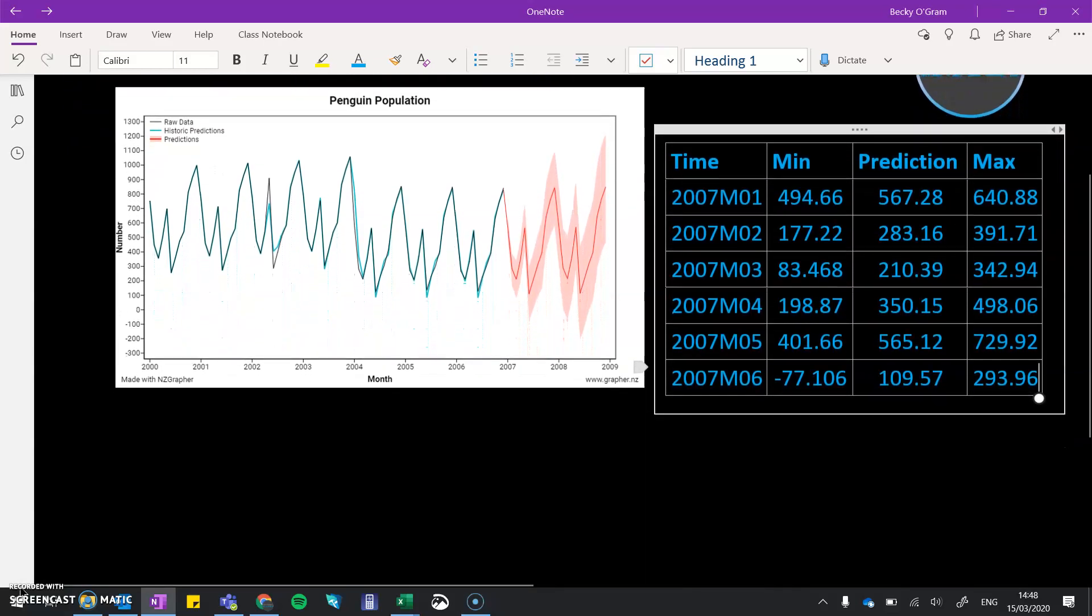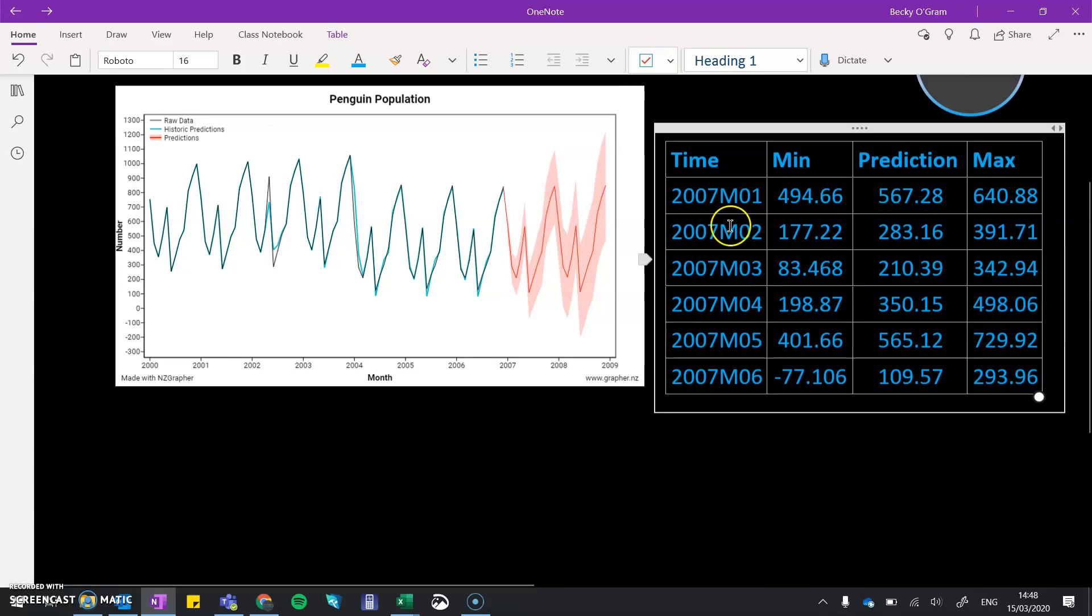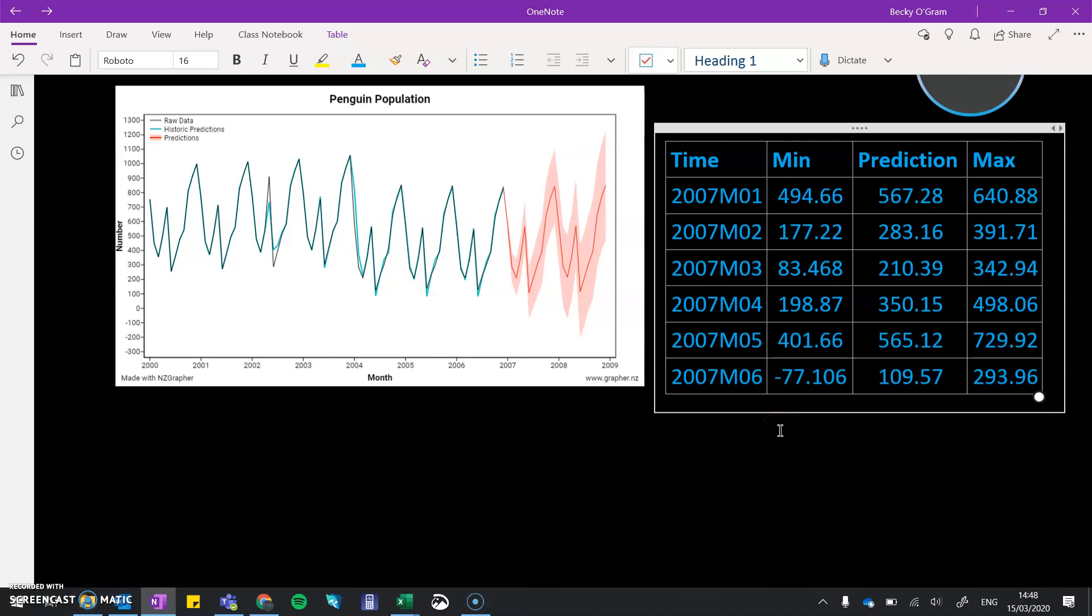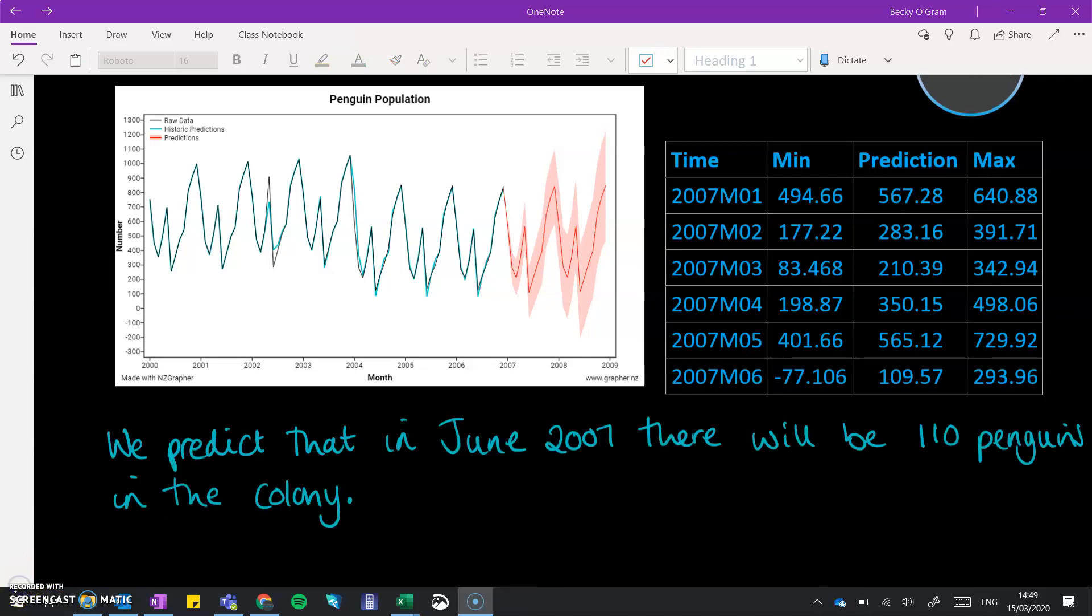With our penguin population, I've copied across the next six months' worth of data and we're going to turn that into a sentence. Maybe we want to predict what's going to happen in six months' time. So we are predicting for 2007, month six. We can make this prediction that there will be 110 penguins.